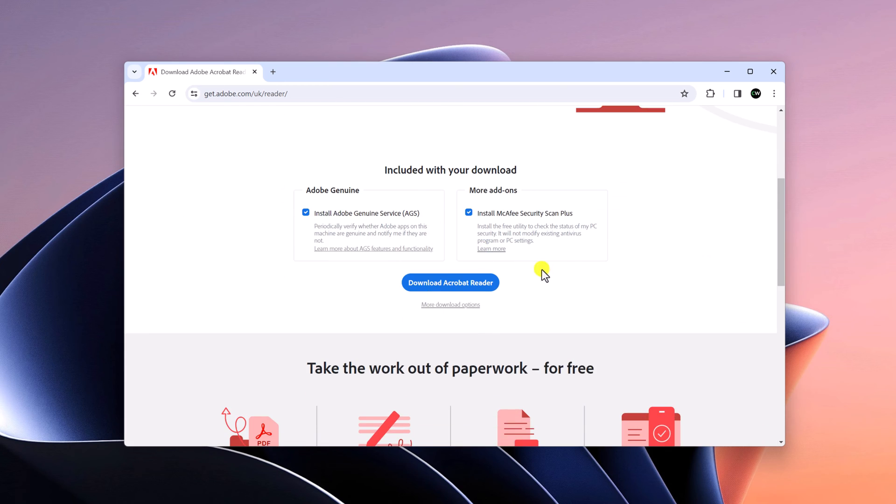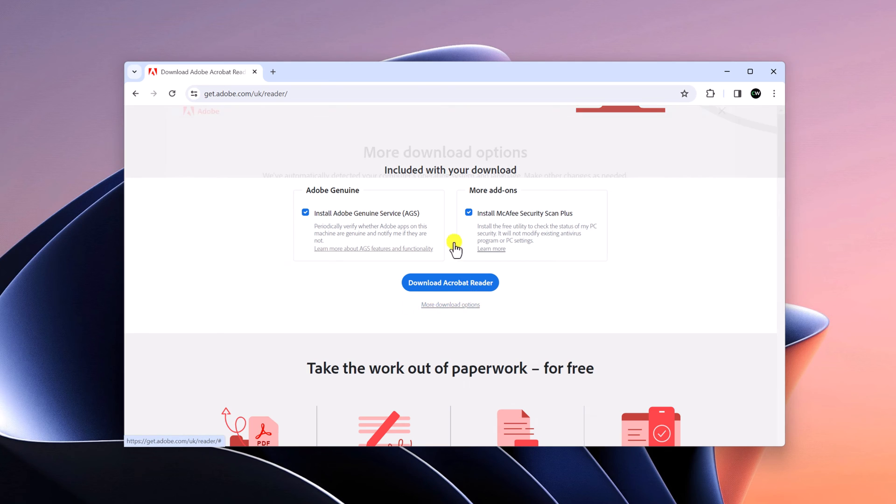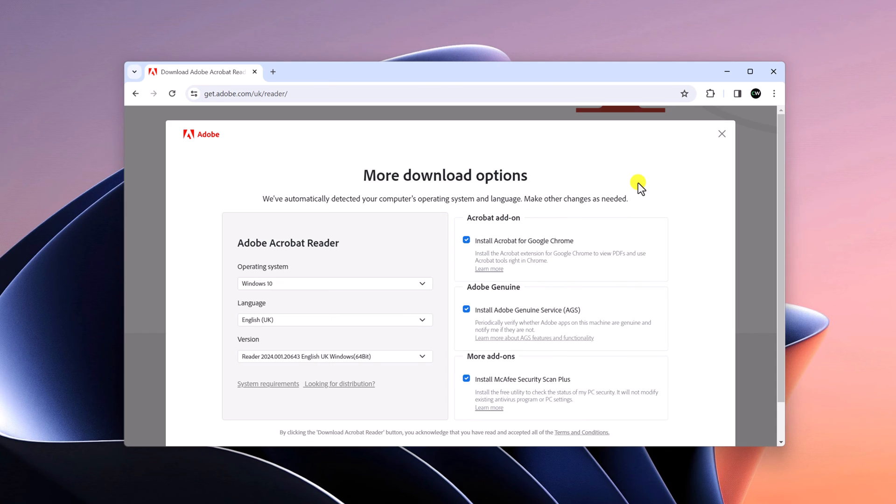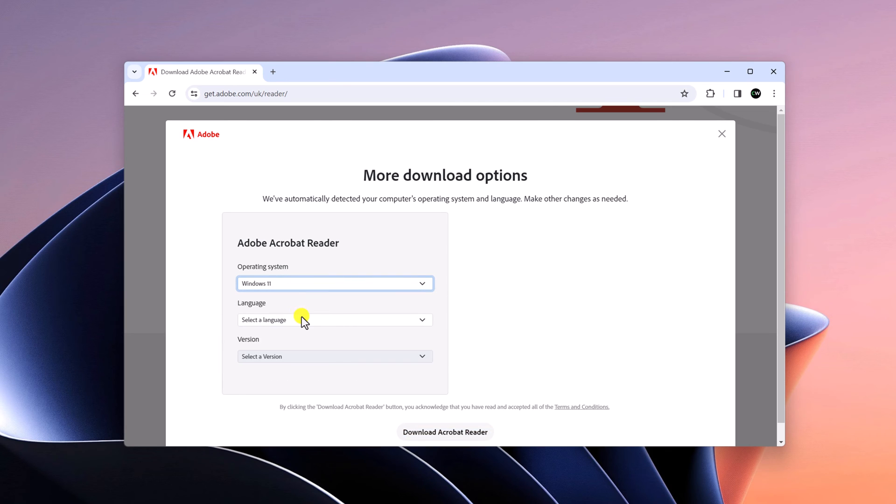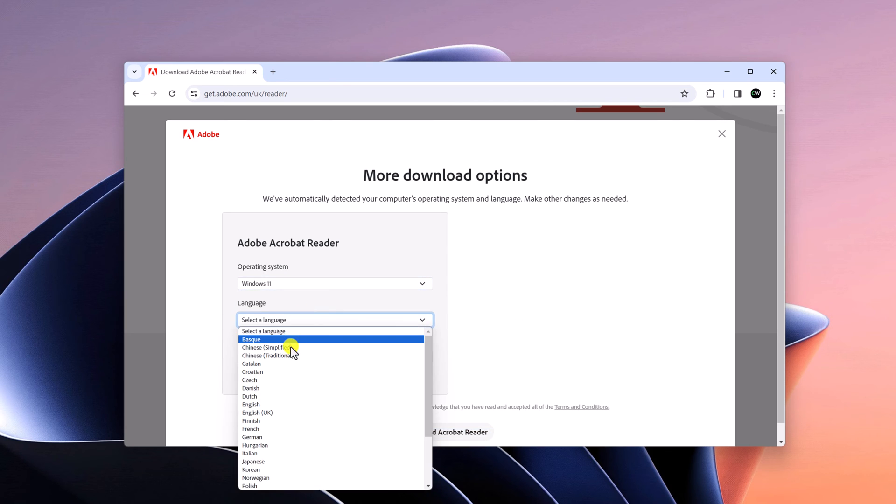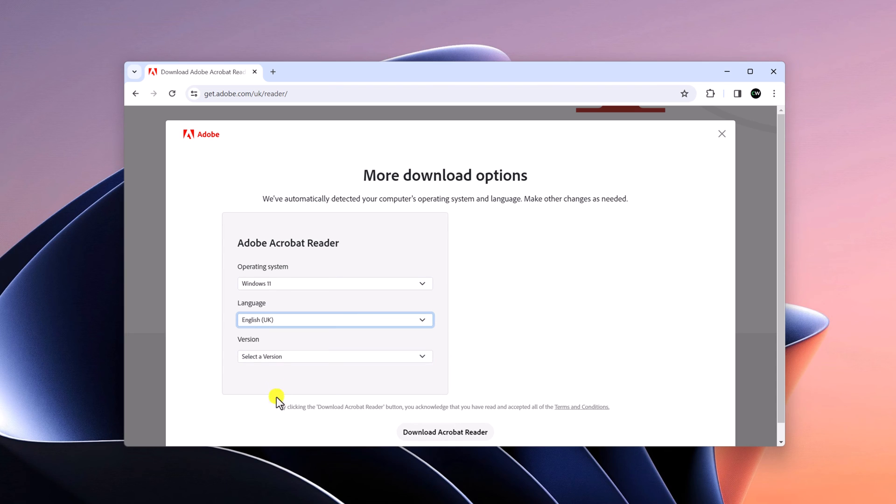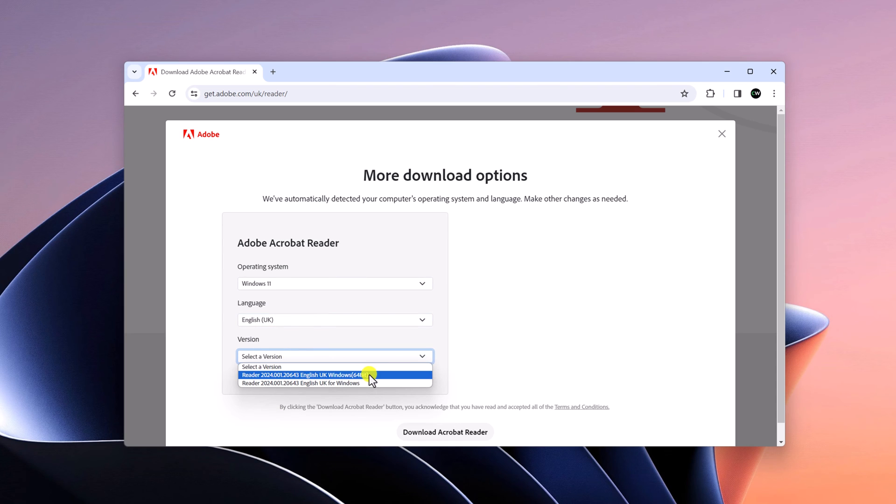Now to download, first of all, you have to customize your installer file. For that, click on more download options and here you will find an option to customize your installer file. Here on the operating system dropdown menu, select your operating system. Select your language. And from the dropdown menu, select the version. So I will download the x64 version of Adobe Acrobat Reader DC.